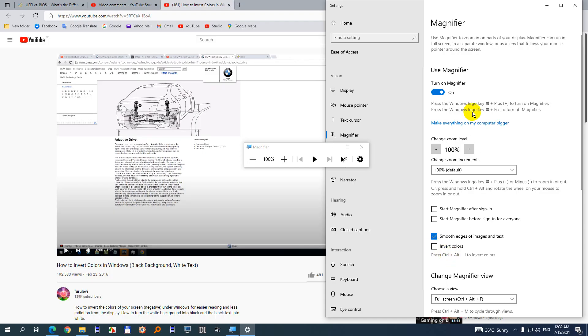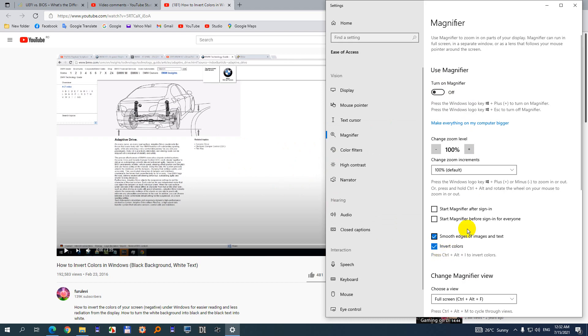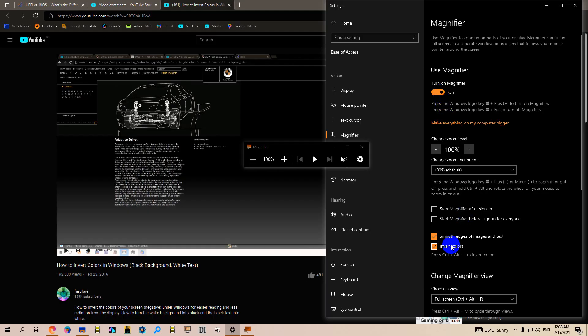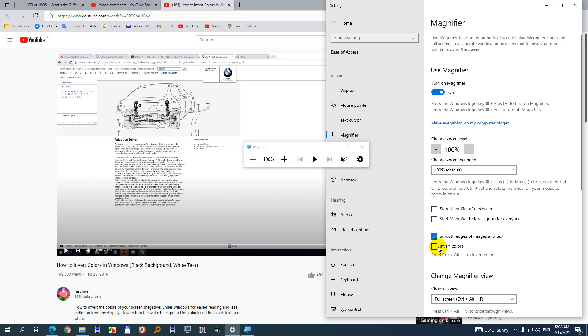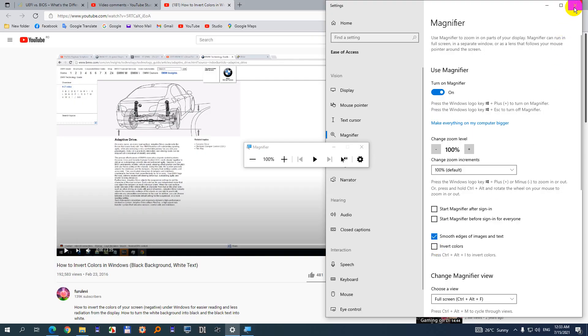But if this is disabled, the toolbar disappears and it's not working. So you have to enable the magnifier, and then you can use the Ctrl+Alt+I invert colors hotkey.